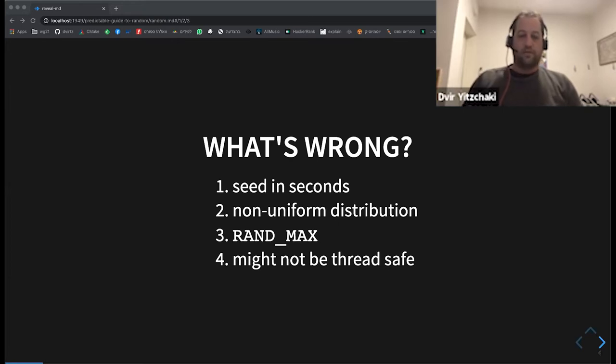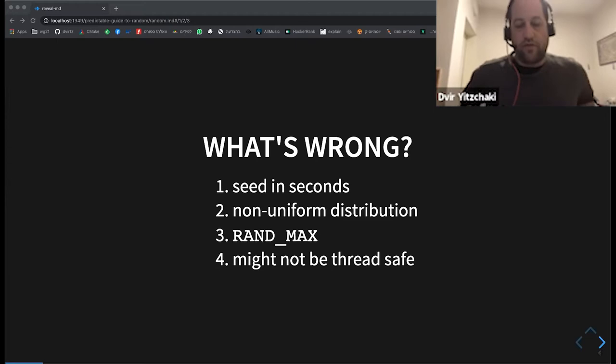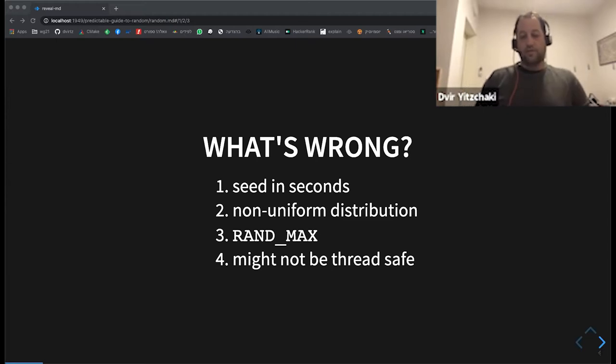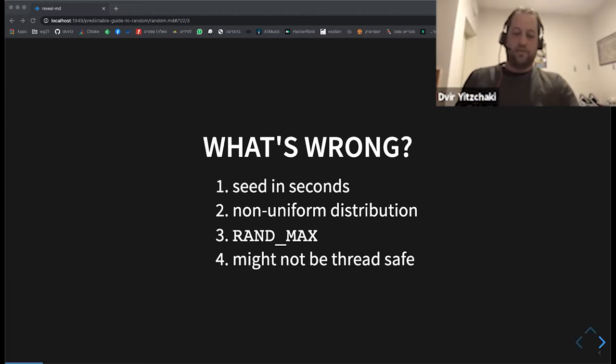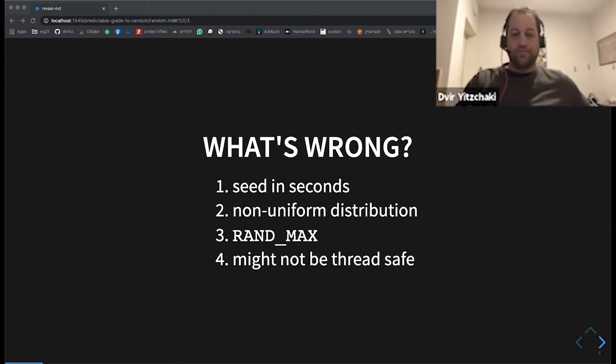And it is not guaranteed to be thread safe. So if you call it from several threads, it might crash or have undefined behavior.